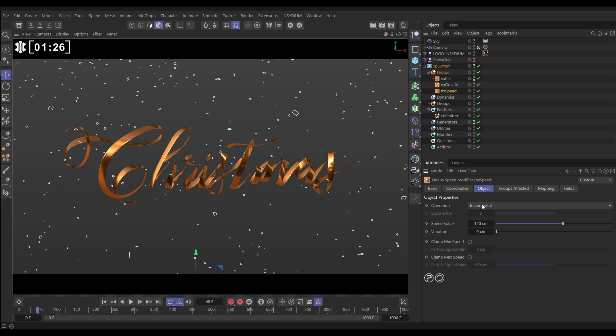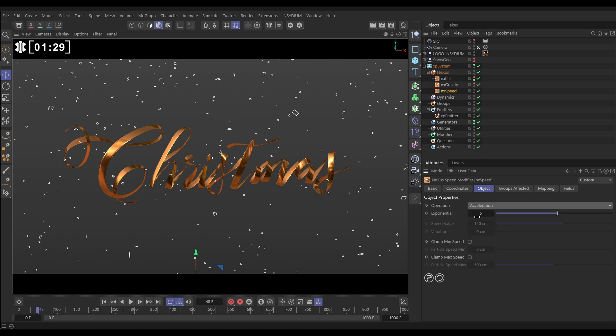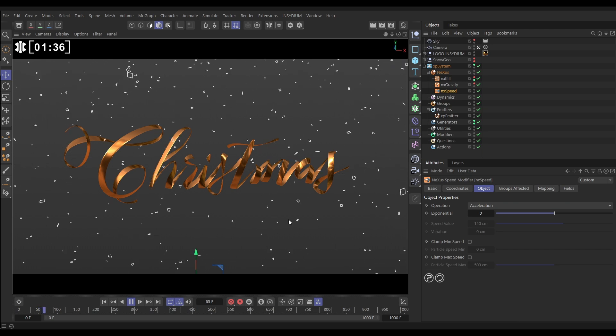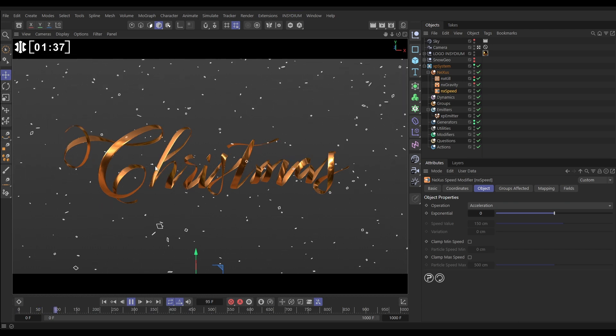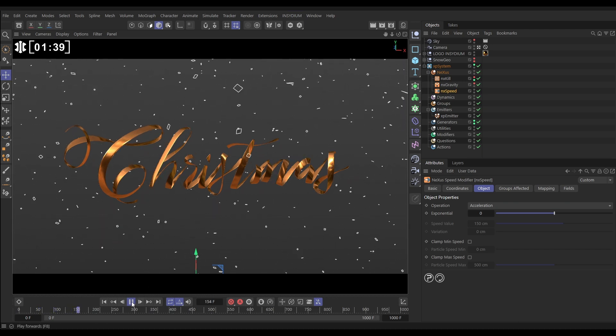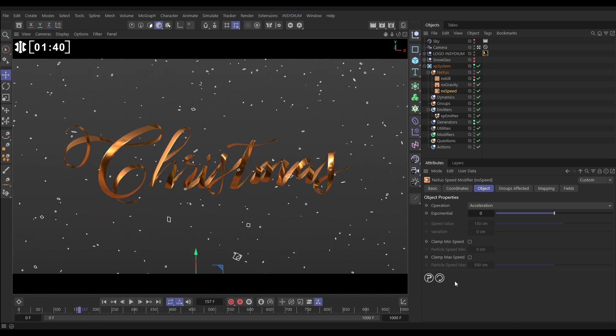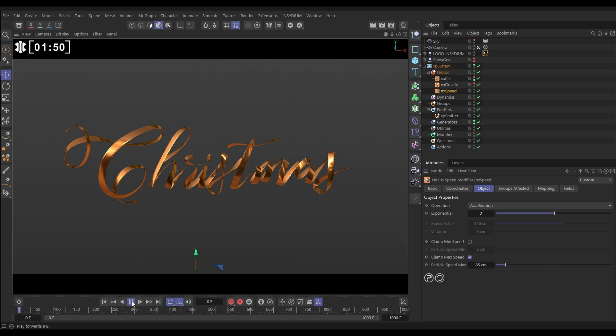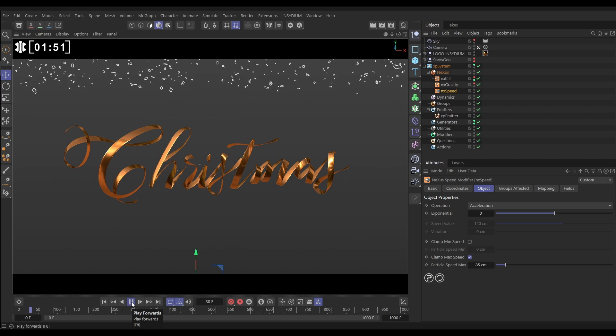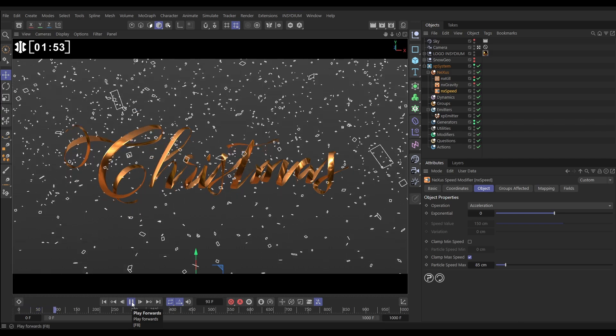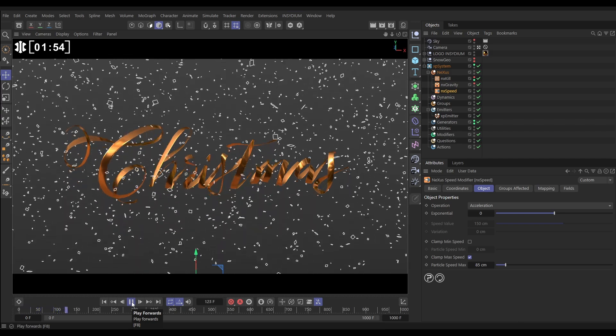But we're going to remove all of this exponential value here, and that means that this modifier actually isn't doing anything—there's no accelerating going on, so it's just the same as it was. But we are able now to create a maximum speed limit for our particles. Let's click this on and put that speed limit at say 85 centimeters. And now if we hit play, you'll see that yes, we've slowed them down.